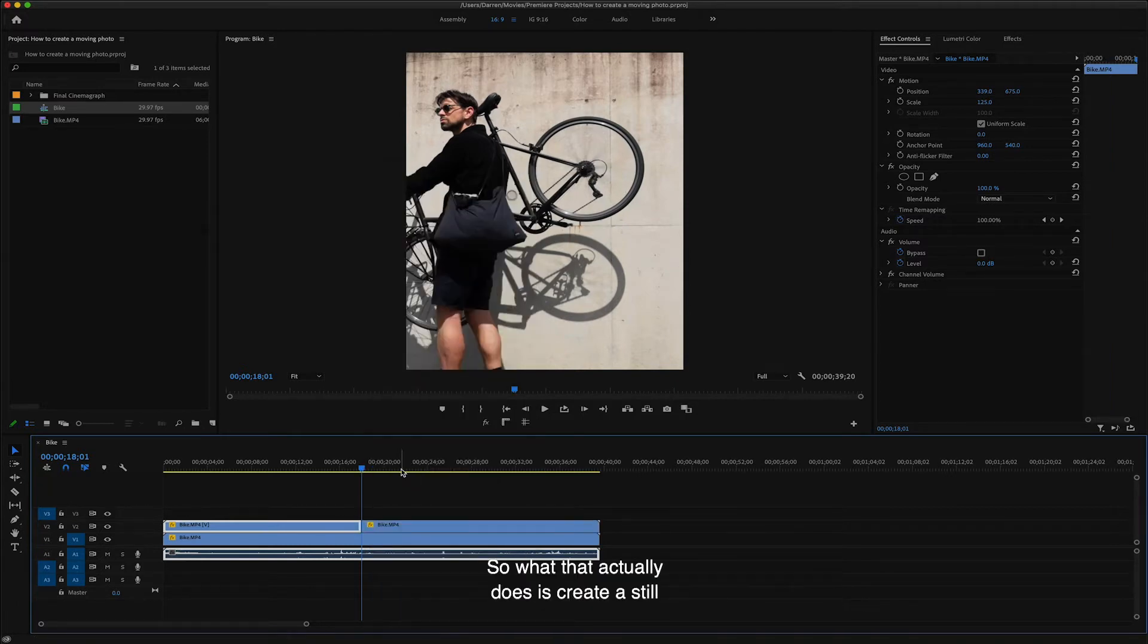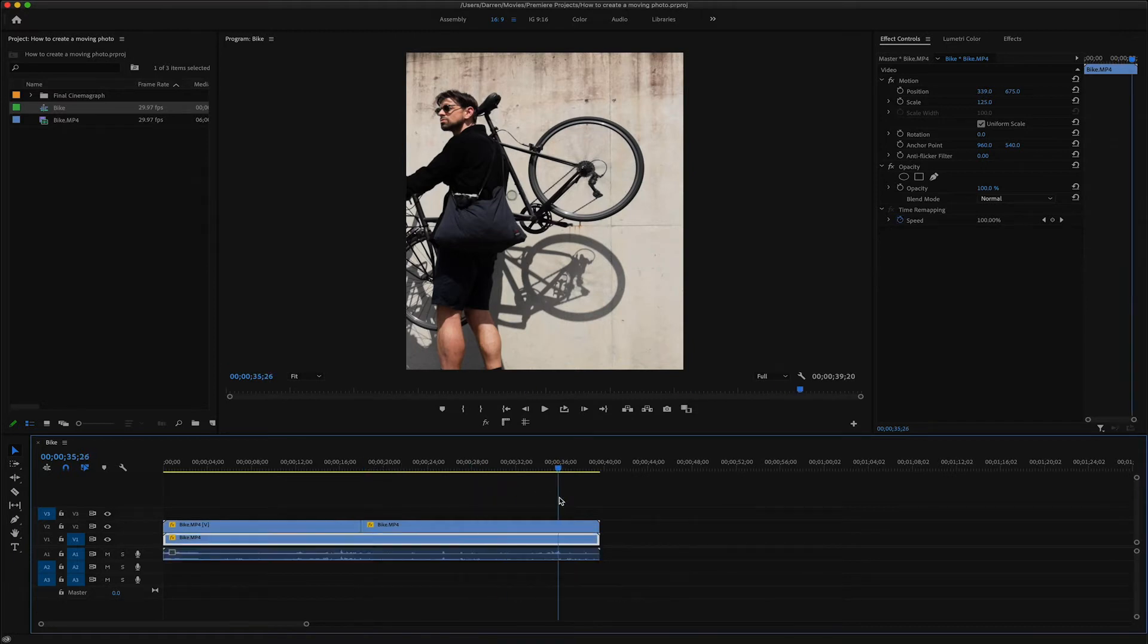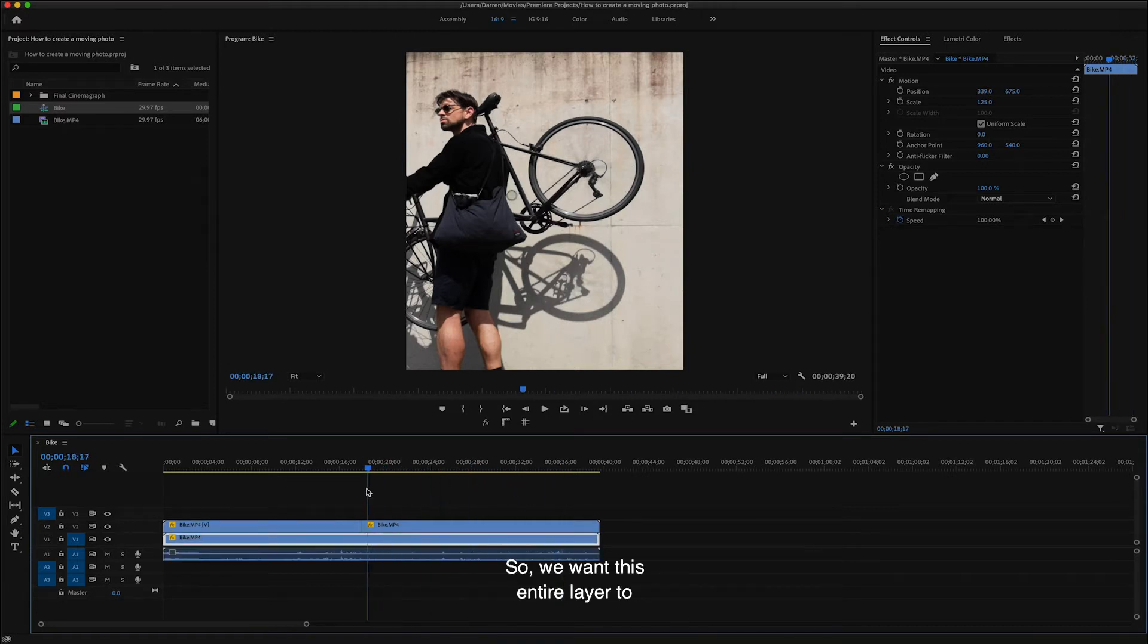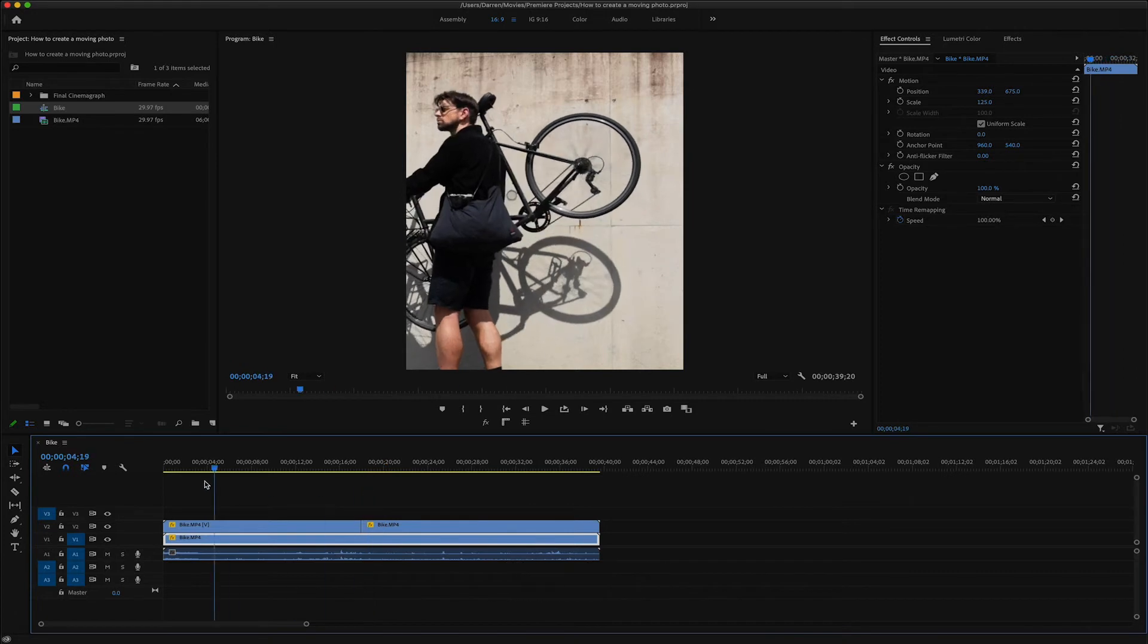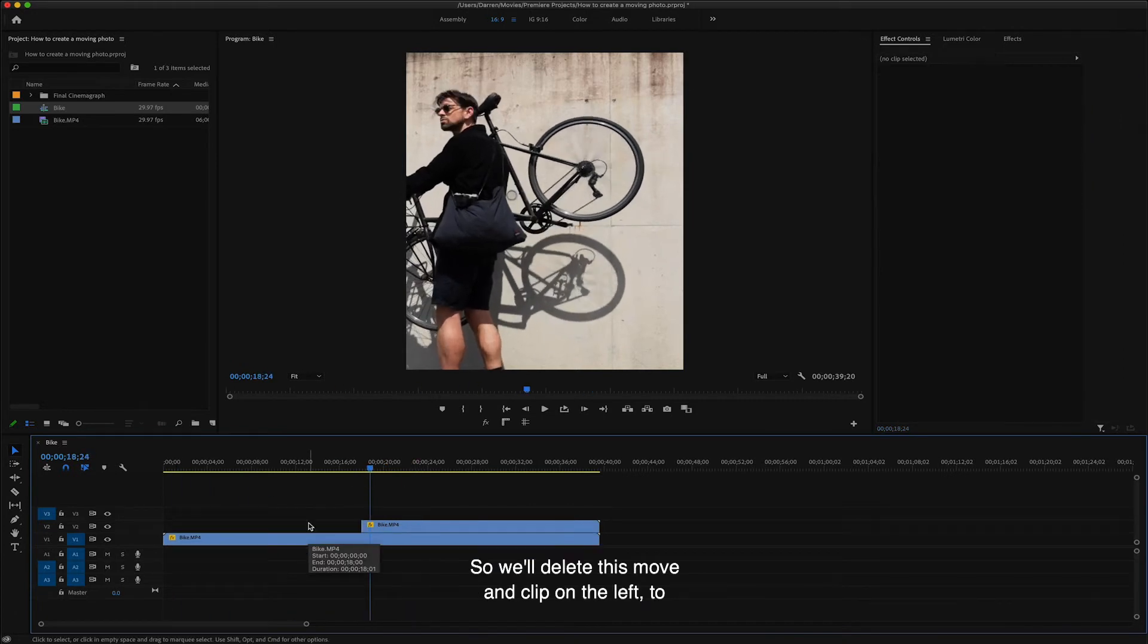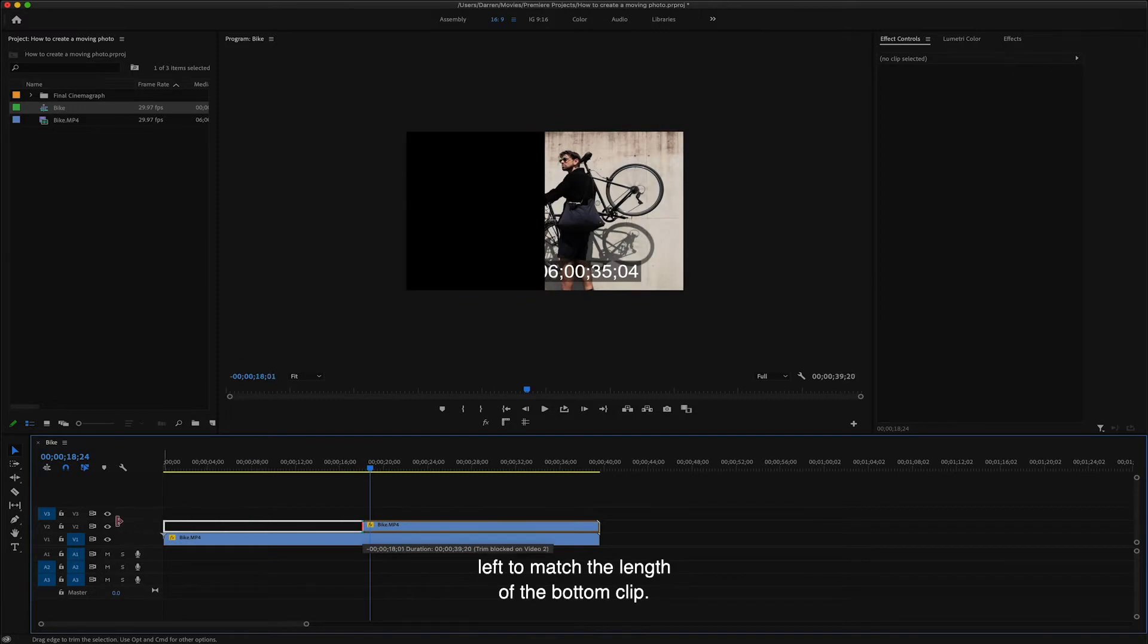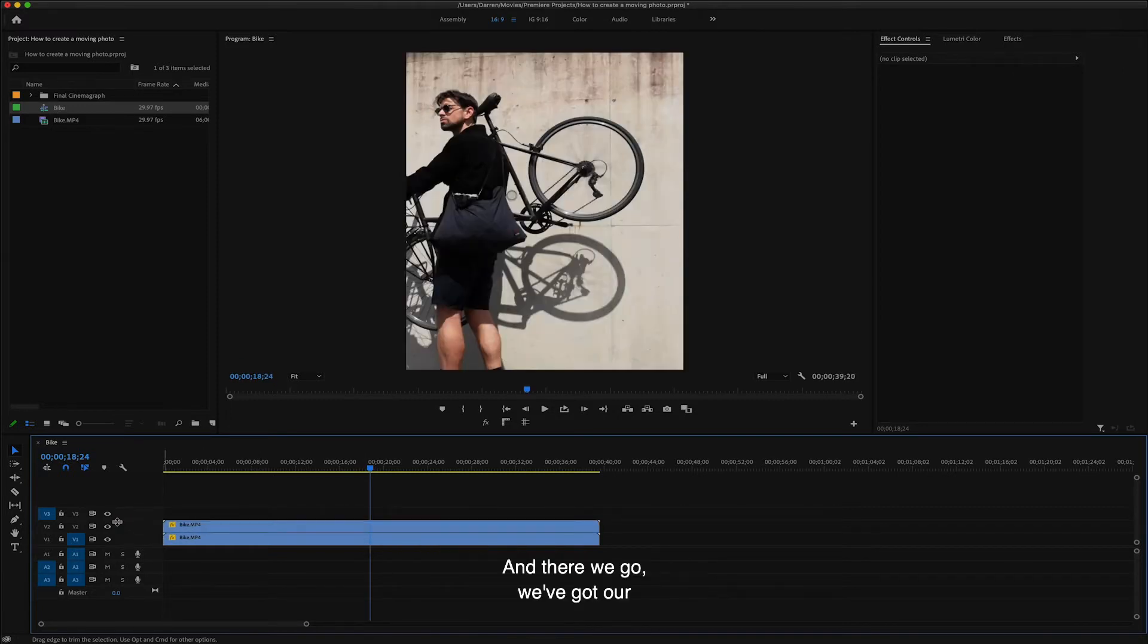So what that actually does is create a still frame from everything to the right of where we just clicked. So we want this entire layer to be a still frame. So we'll delete this moving clip on the left to drag the left edge of the remaining clip across the left to match the length of the bottom clip. And there we go, we've got our finished still layer.